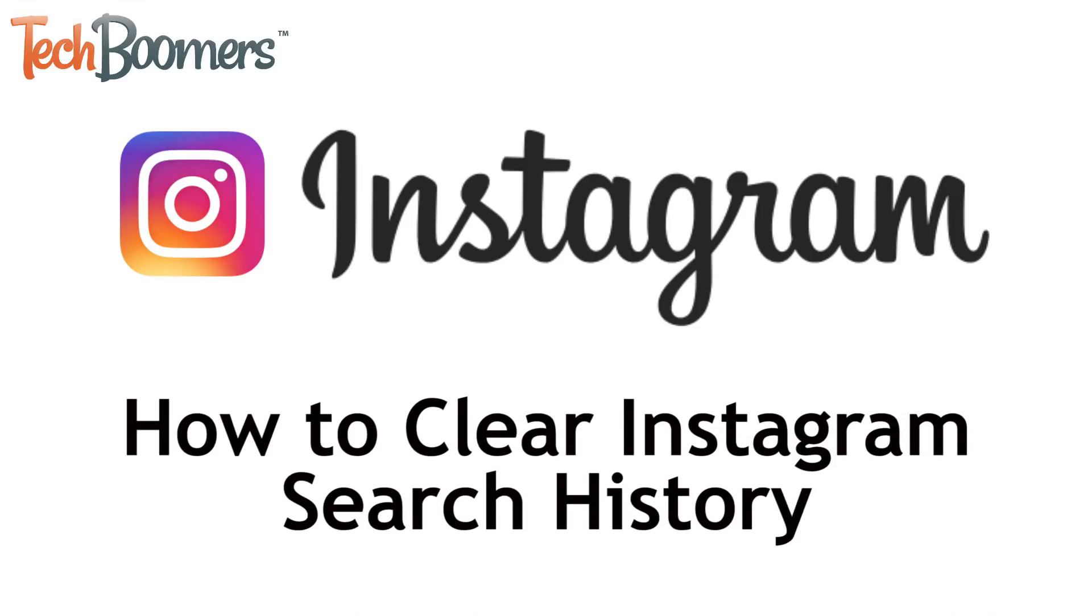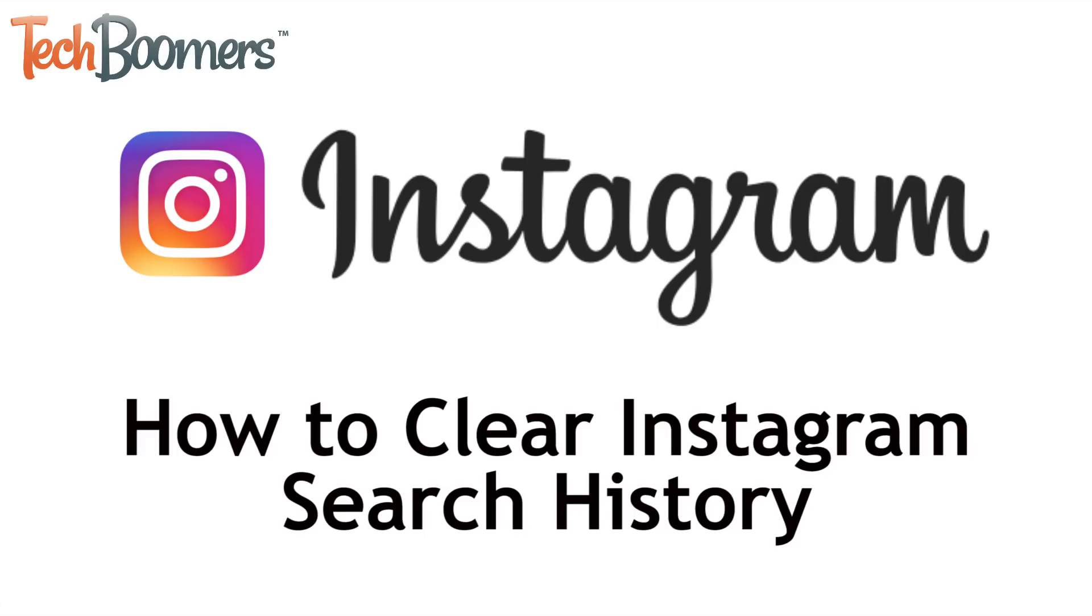I'm Jessica from TechBoomers.com, and in this video I'll be showing you how to clear your Instagram search history. Now let's get started!